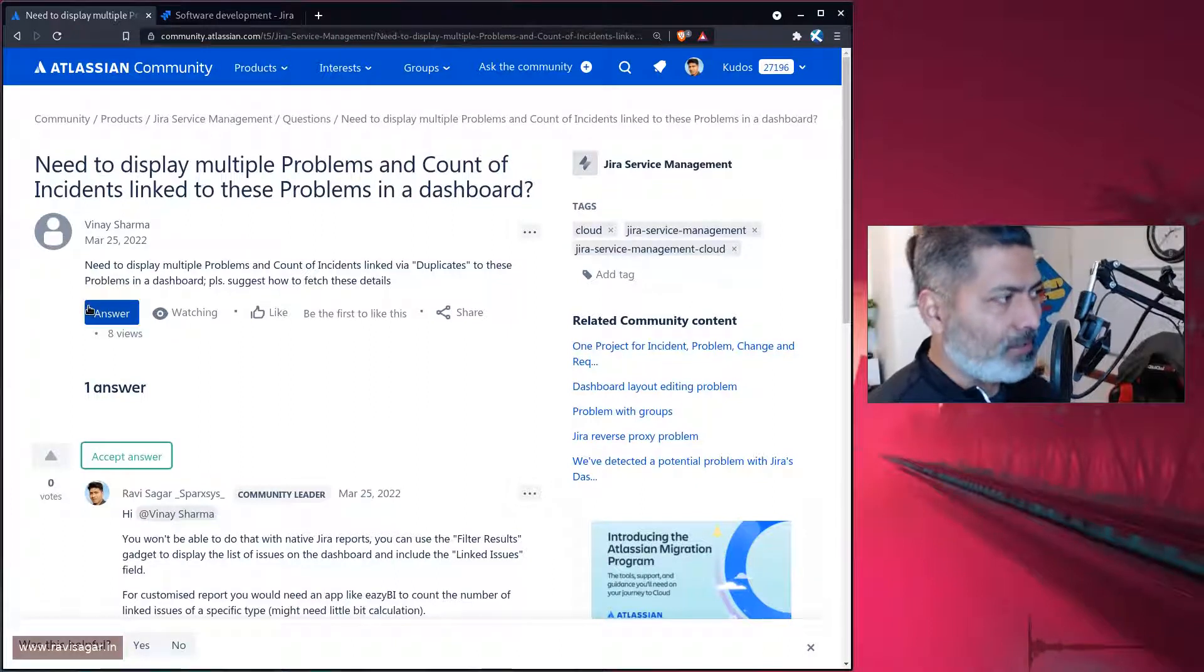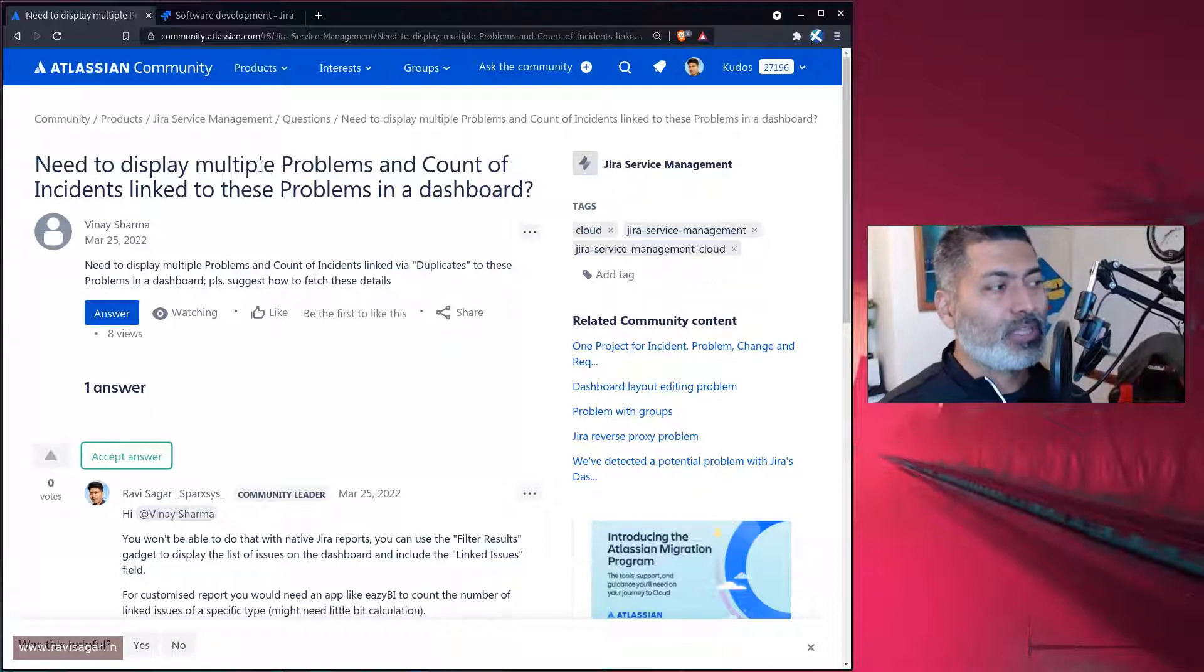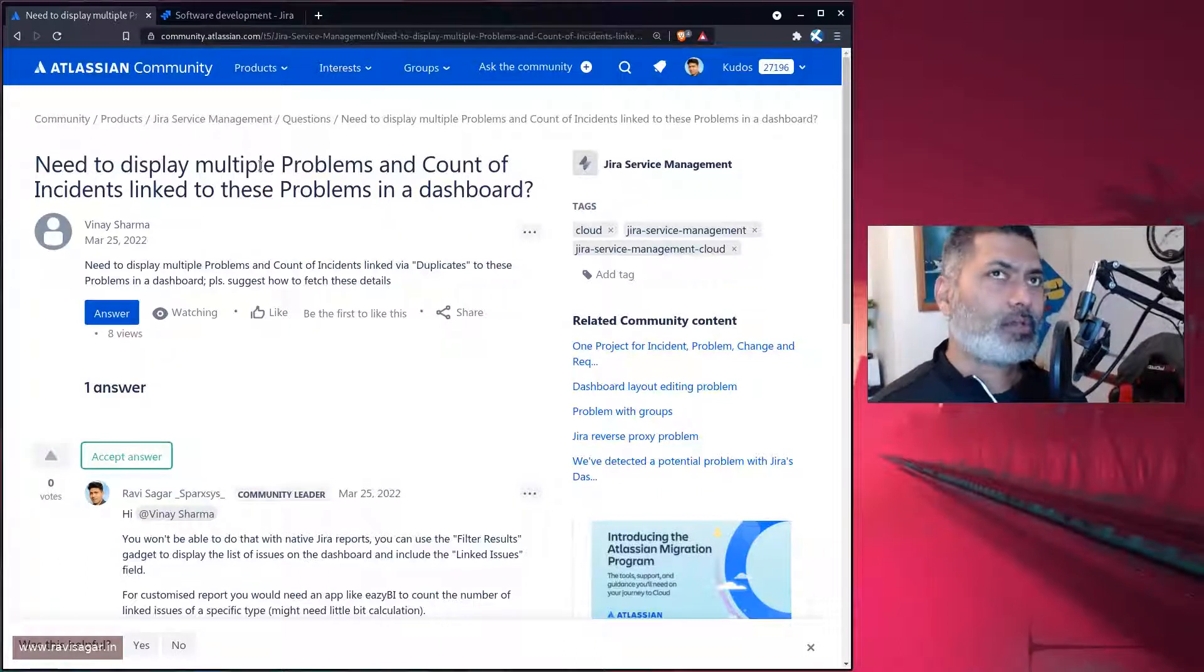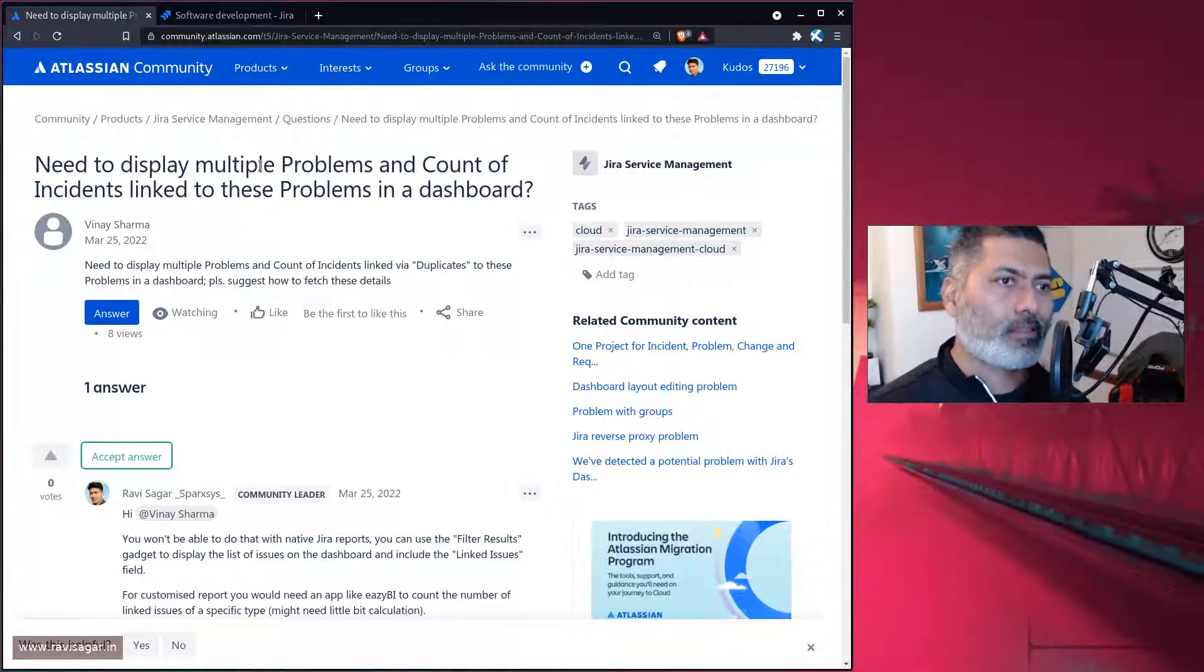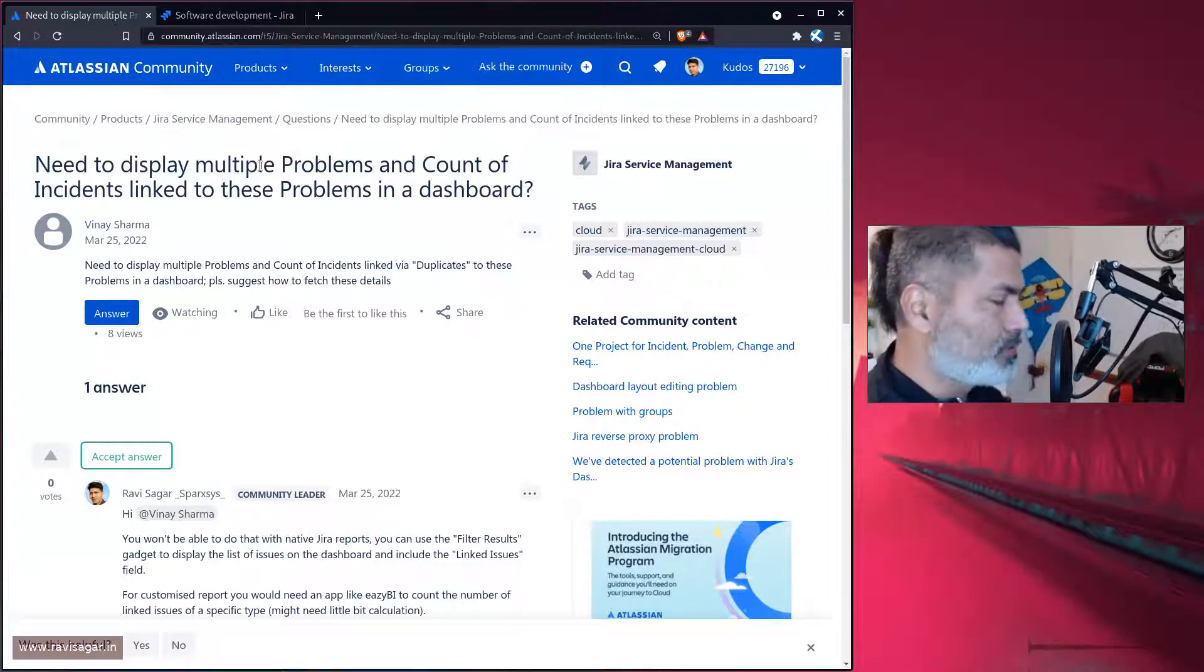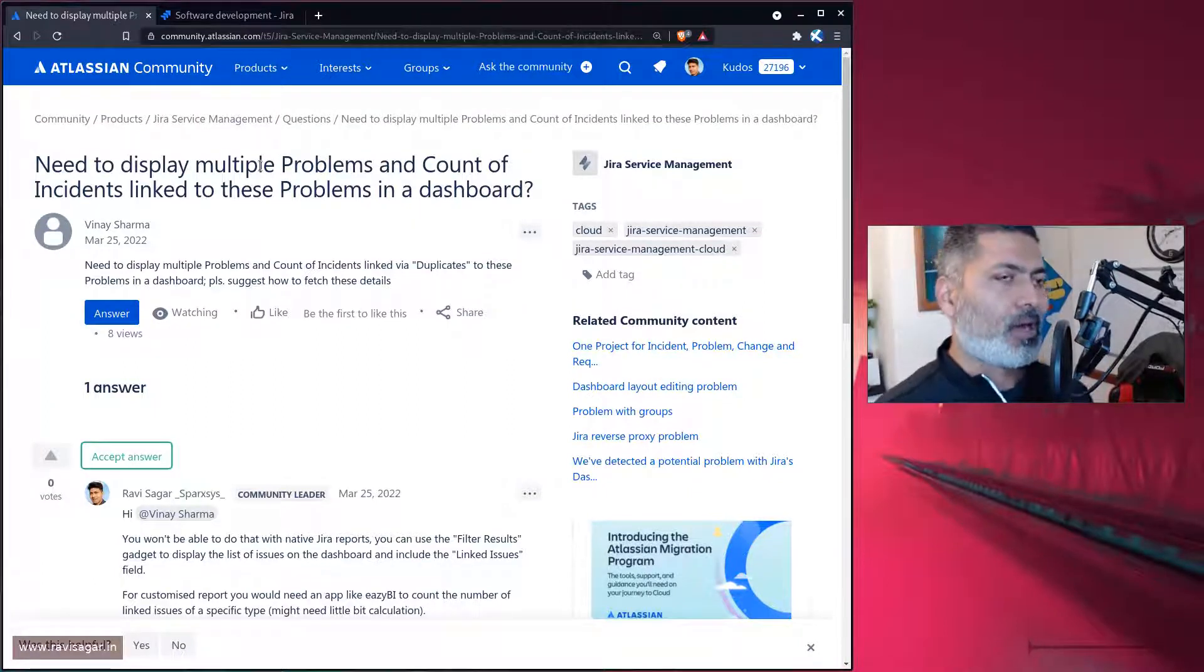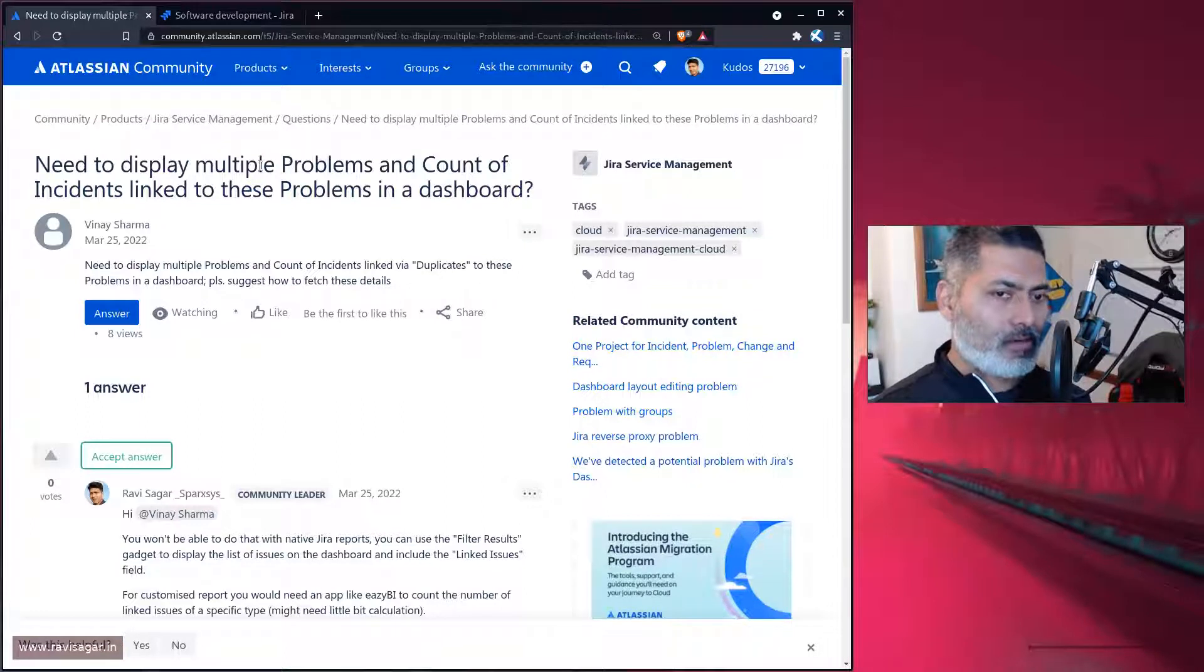The question from Vinay is: I need to display multiple problems and count of incidents linked to these problems. So the main question is, let's say in Jira, if we talk about ITSM, like service desk, service management, ITIL practices, where people have incidents.